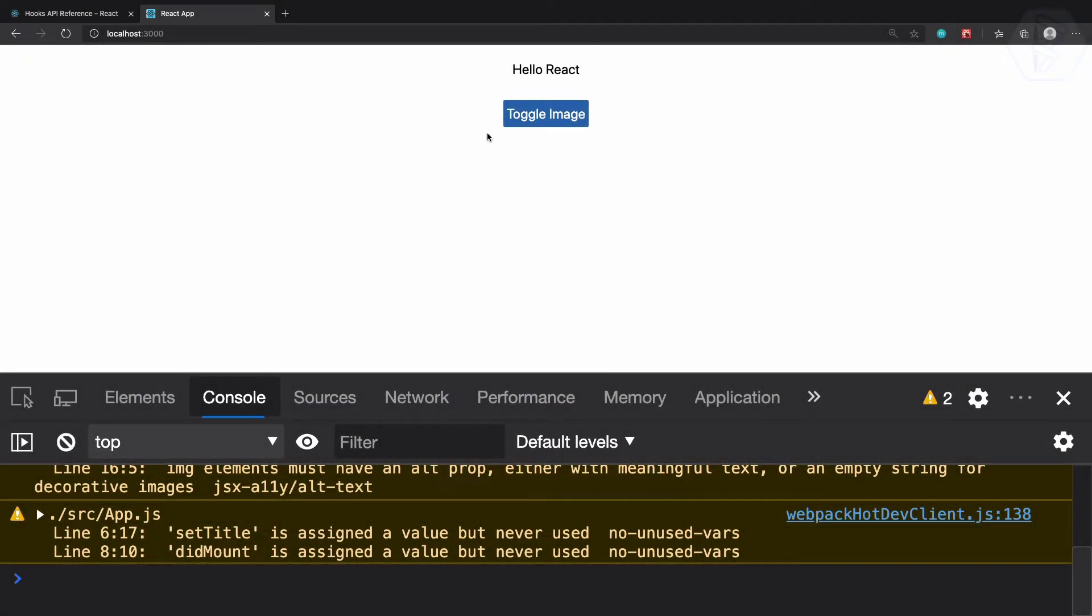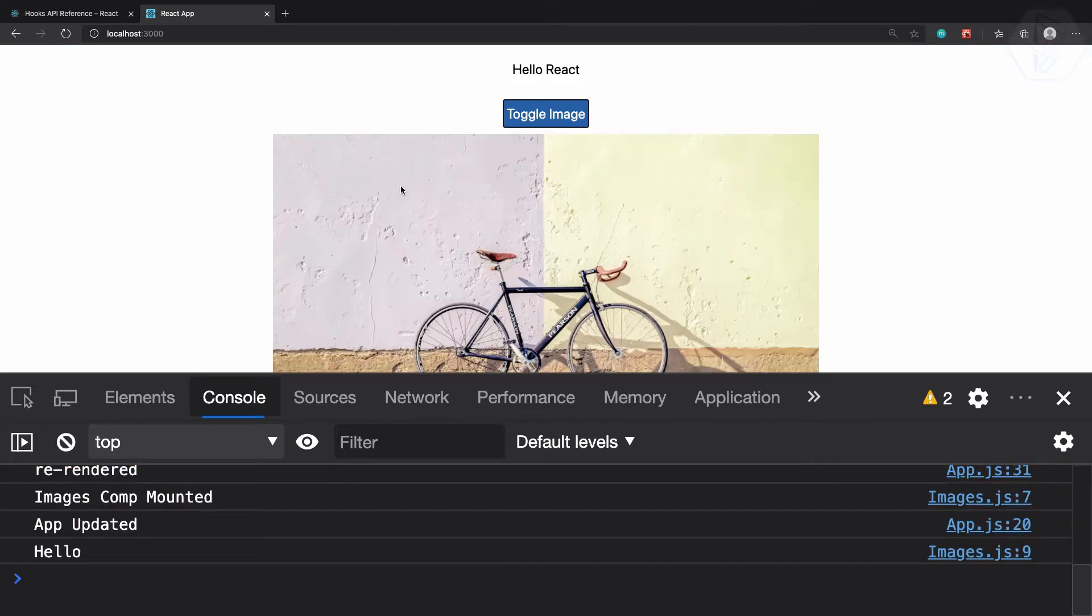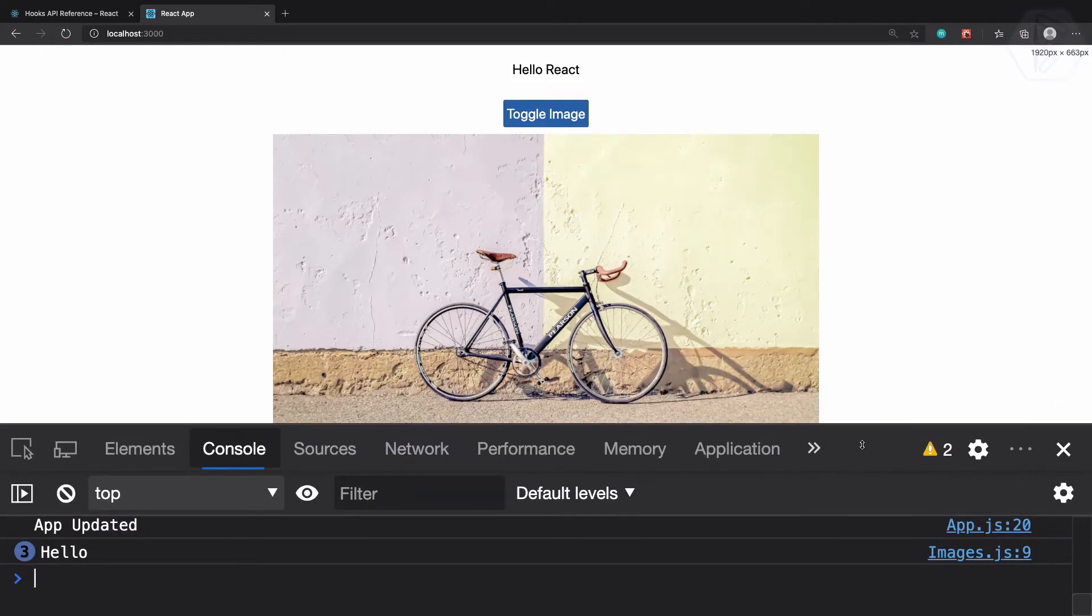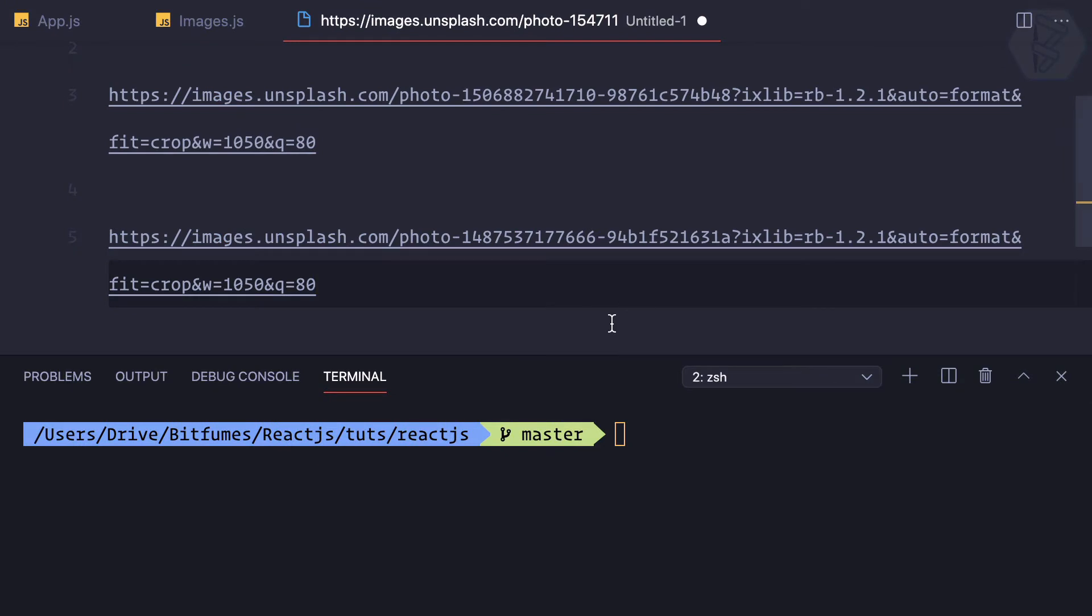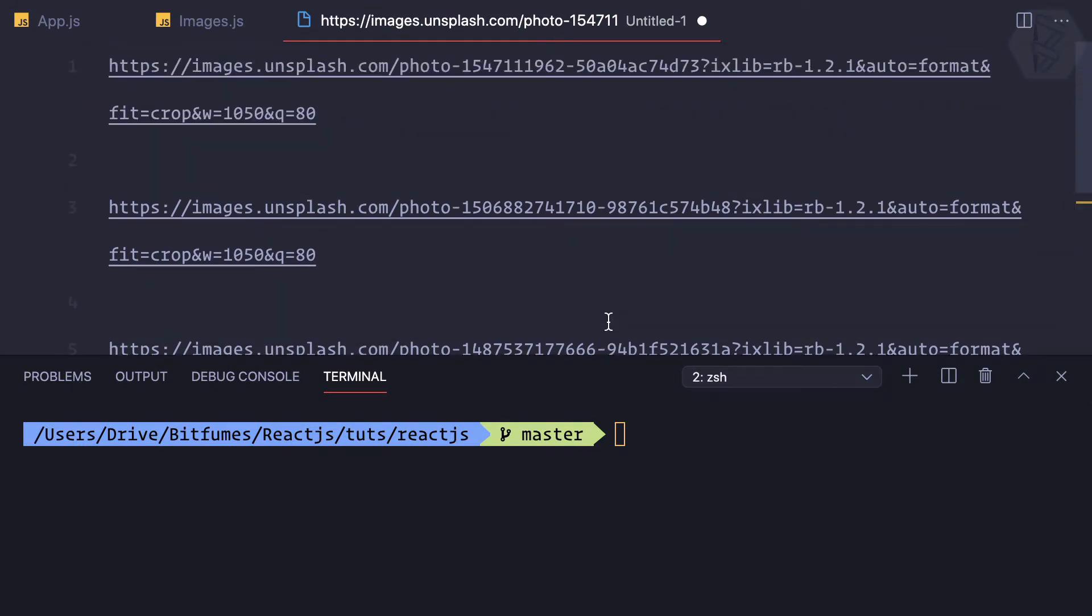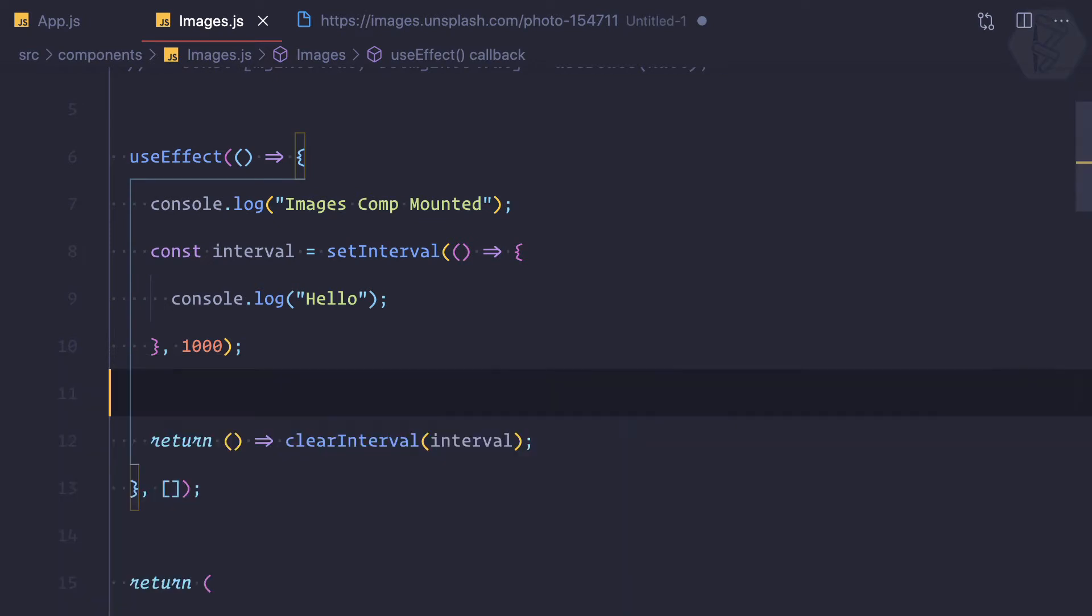If I click on this toggle image, yes we have the image but we just have one image. Let's try to have more than one image. For that I have a collection of Unsplash photos.